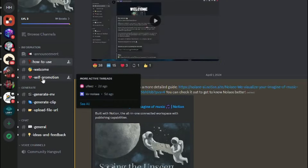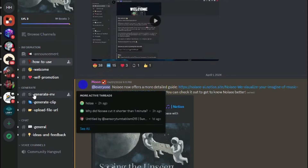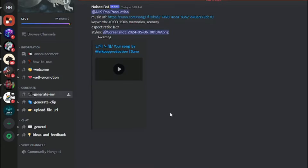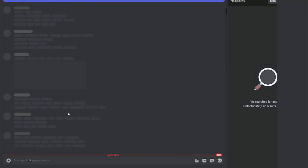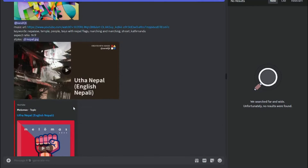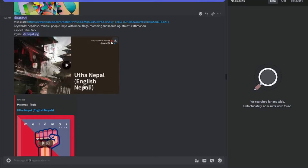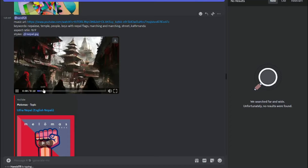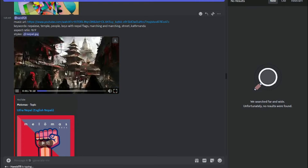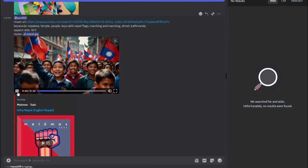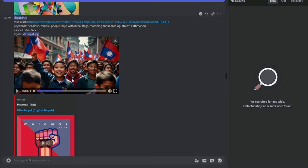We also have a welcome section, self-promotion, and a few options to generate. The 'Generate MV' channel is where all the magic happens. Lots of people have already created videos there. For example, there's one featuring a Nepalese temple — people, voices, Nepal flags, all the details. This video was totally created with just the music and the image, and it created this cinematic result.